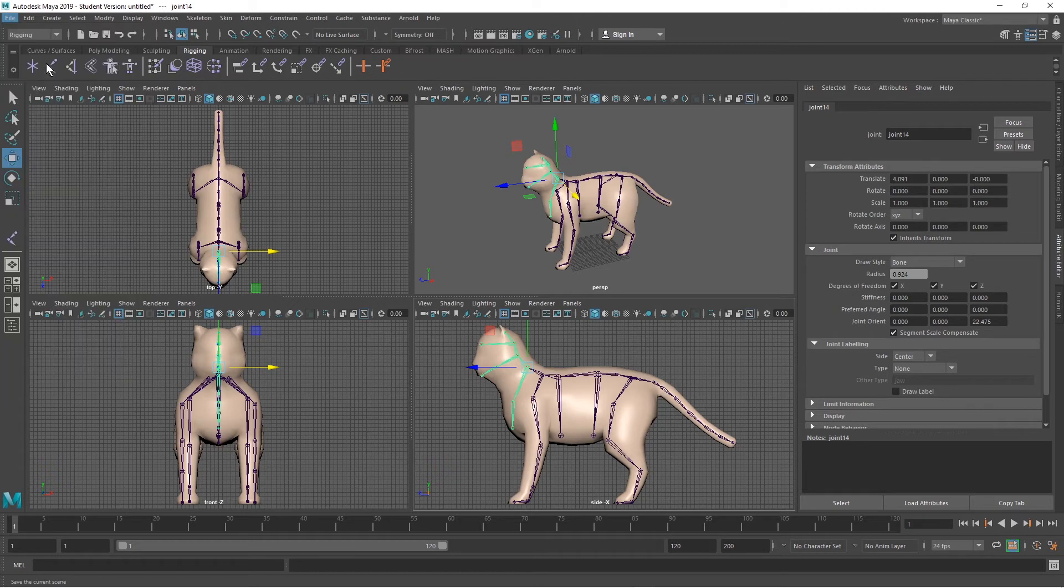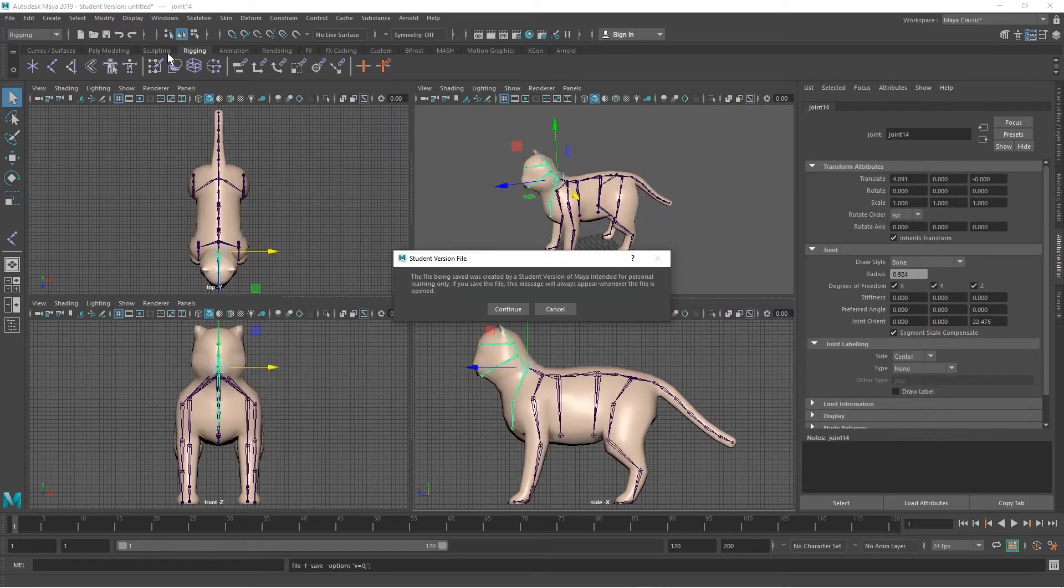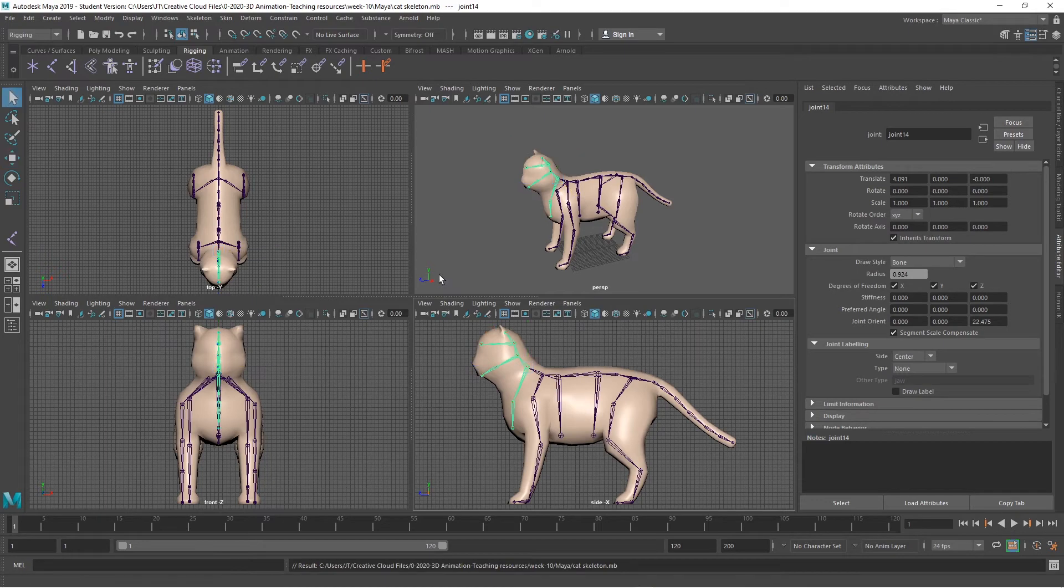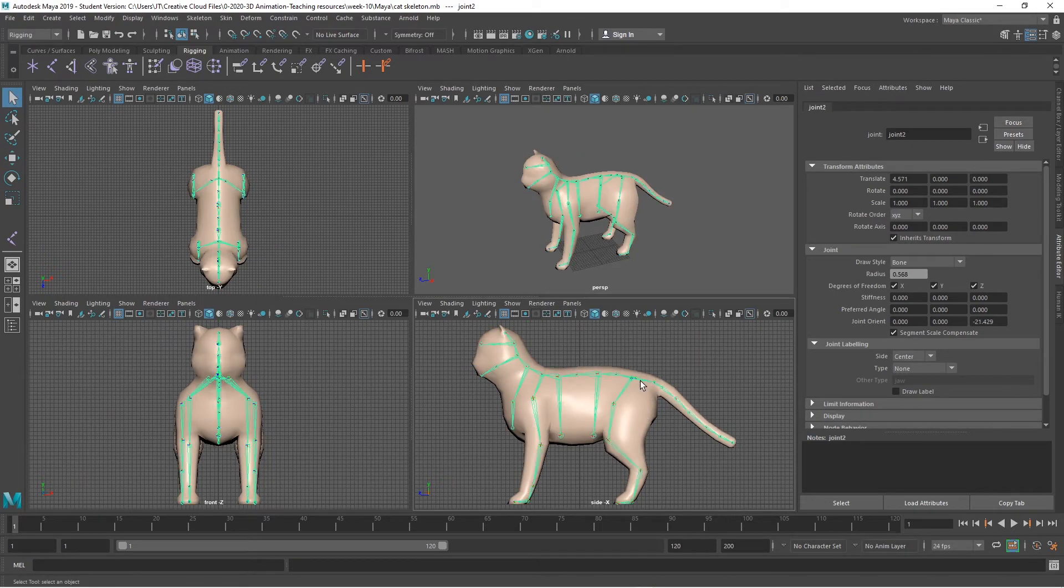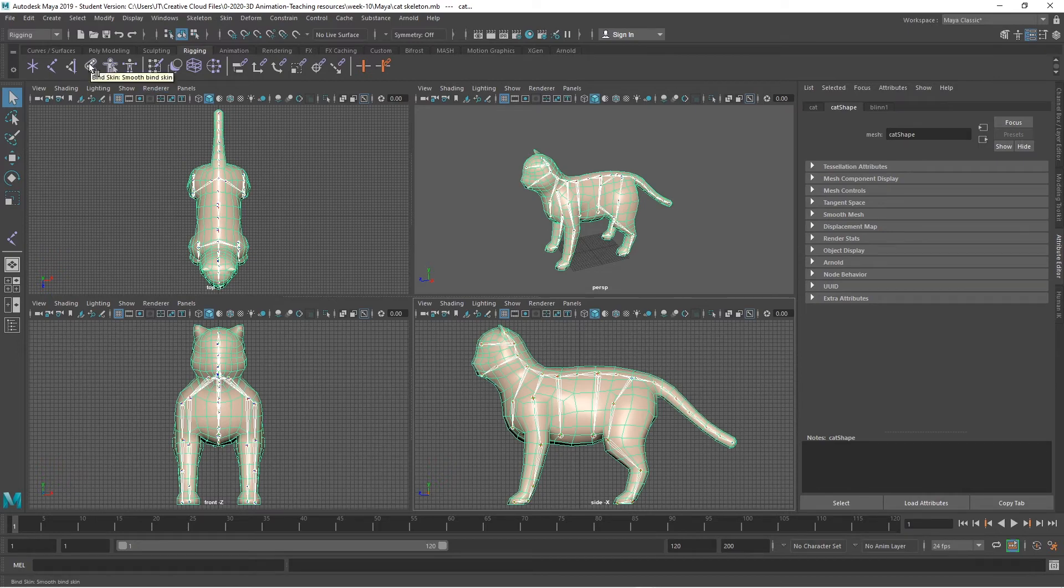It's always a good idea to save your work. Don't forget to do that. Finally, I will select the skeleton and the mesh and do a bind skin.